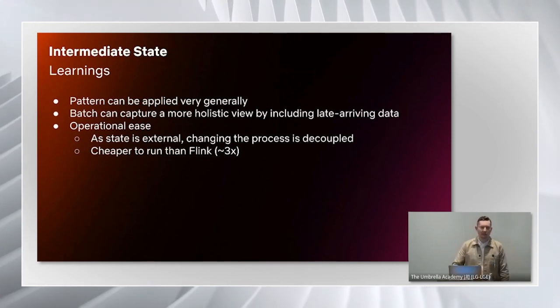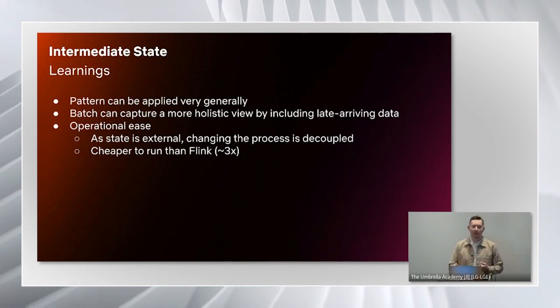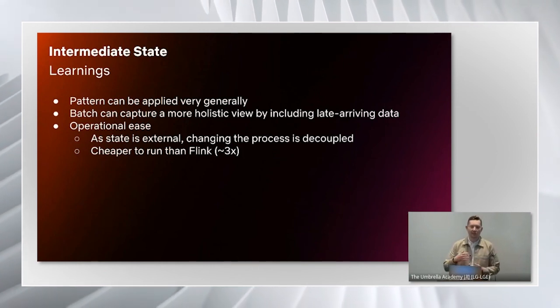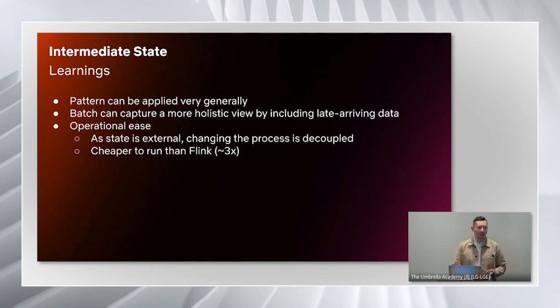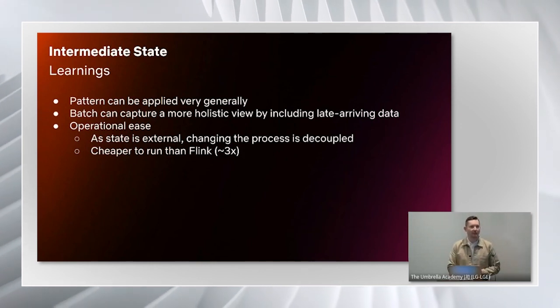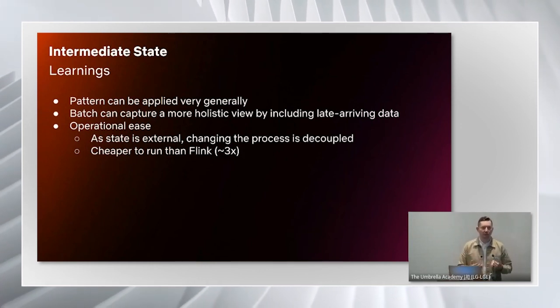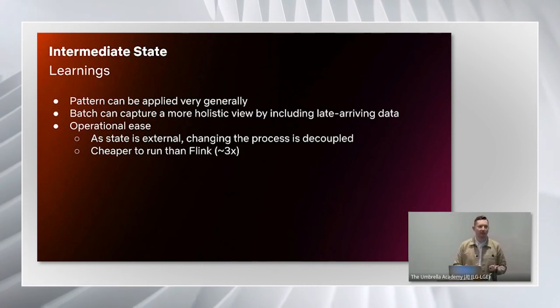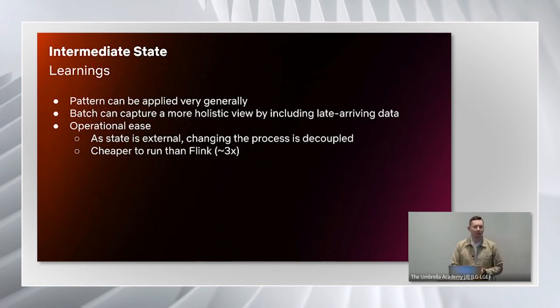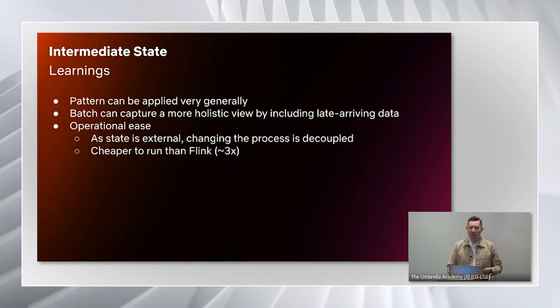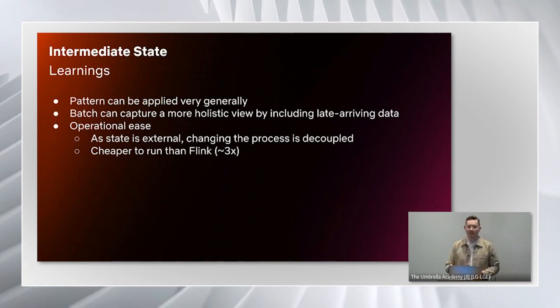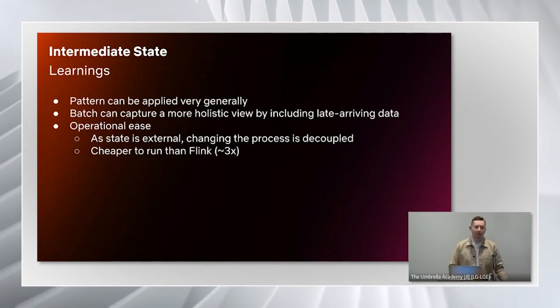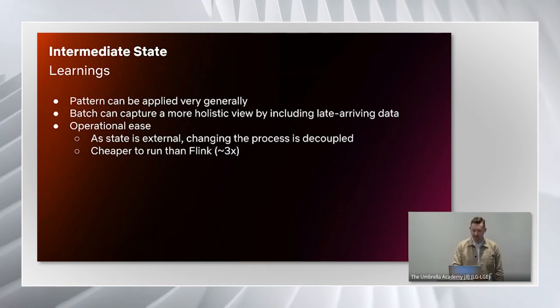Because we just keep writing back in progress sessions into our state table, we can have sessions of any length that we want. It's also given us a lot of operational ease in that we can scale the Spark job in between hours, say change the Spark parallelism, and it'll just read the previous hours in progress sessions into the next hour, no problem. And if you don't have the requirements of real-time data, it's actually three times cheaper to run than the corresponding Flink job.